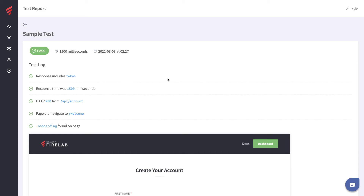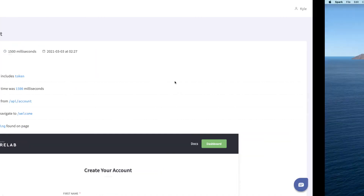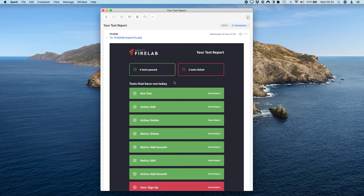If you schedule any of your tests to run on a daily, weekly, or monthly basis, you will get an email as soon as your tests have run to notify you of how those tests performed. Every day, week, or month you will get one of these test reports in your inbox so you can immediately see any problems.